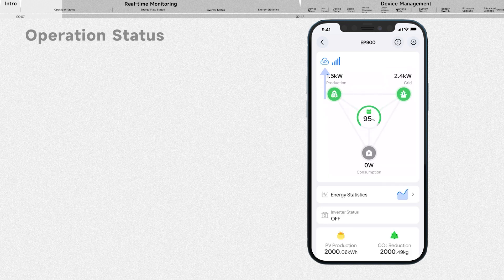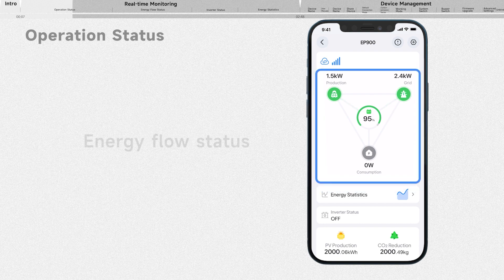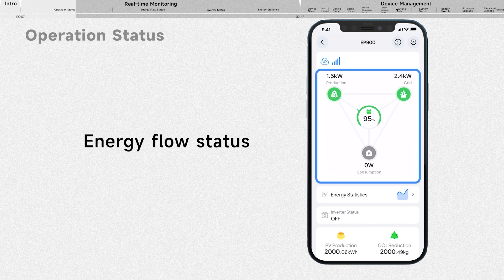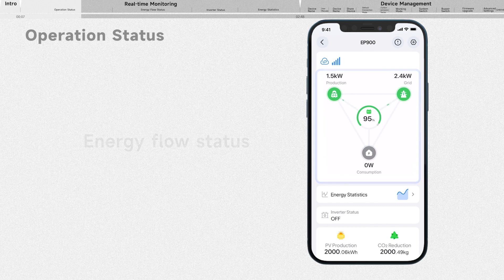Here it indicates how the app connects to your device, Bluetooth or cloud. This part shows you the most important information about your system, how energy flows within your system.